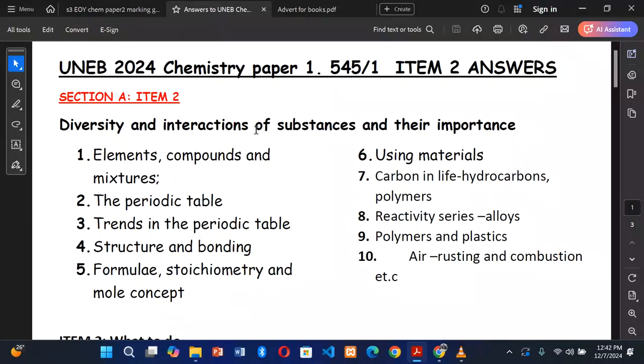Welcome to today's session. We shall be looking at UNEB 2024 chemistry paper 1, item 2. Today we are looking at the solutions to item 2 of this paper, which has been done this year, 2024.